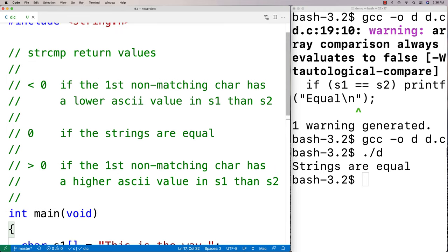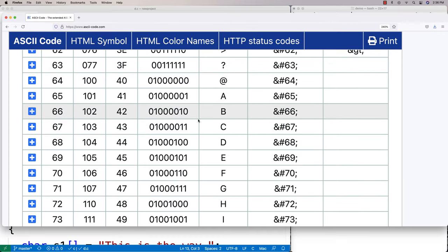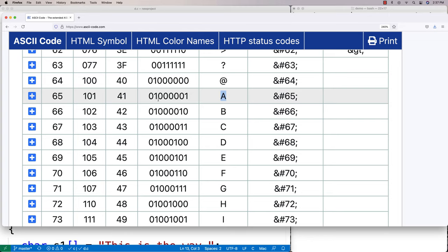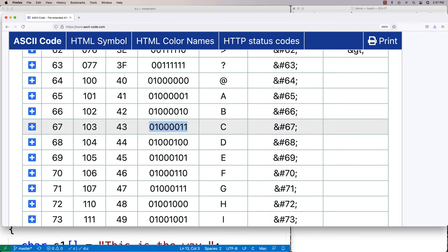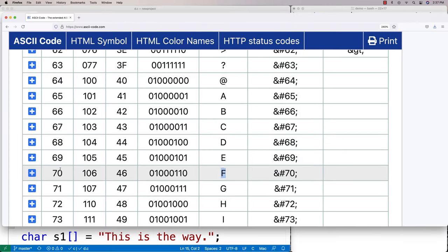What does it mean for a non-matching character to have a lower or higher ASCII value? The ASCII character set gives a mapping of numbers to letters and other symbols. All data in a computer is ultimately binary, and characters are represented by associating certain numbers with certain characters — for example, 67 represents the letter C, and 70 represents the letter F.